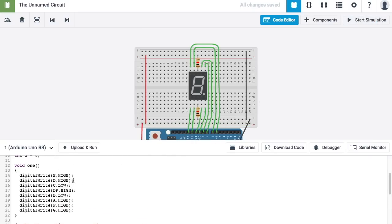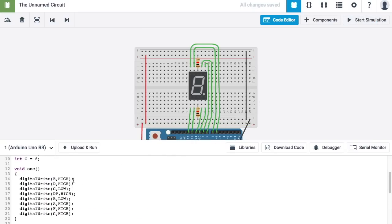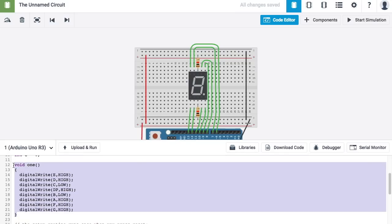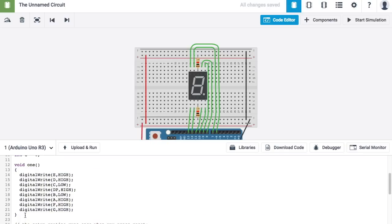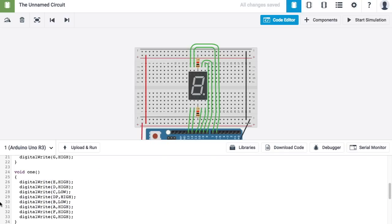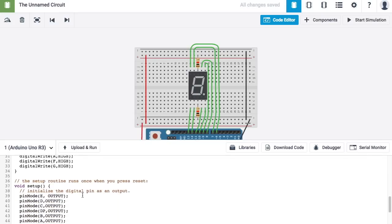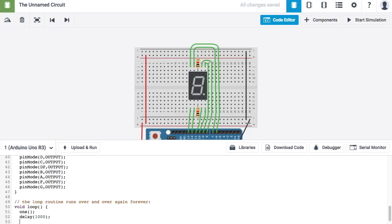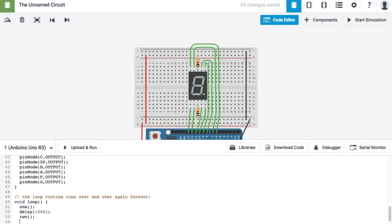To create a function that displays the number 2, you would just copy this right below it, paste it again, but change the name now to 2. And then you're going to have to change the values inside here accordingly. Down here, I want to go ahead and say 1 and then delay for 1,000 milliseconds, which is 1 second. And then call the 2 function. I want to display 2, and then delay again for 1,000.